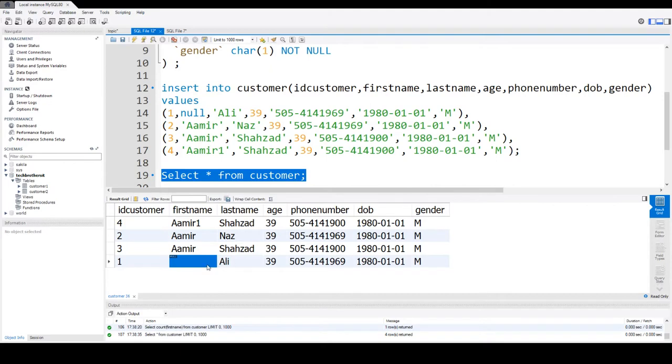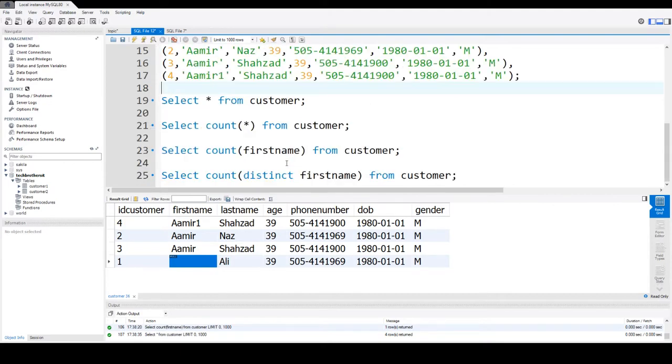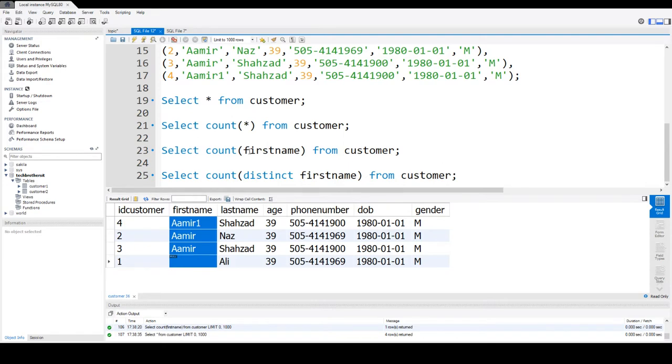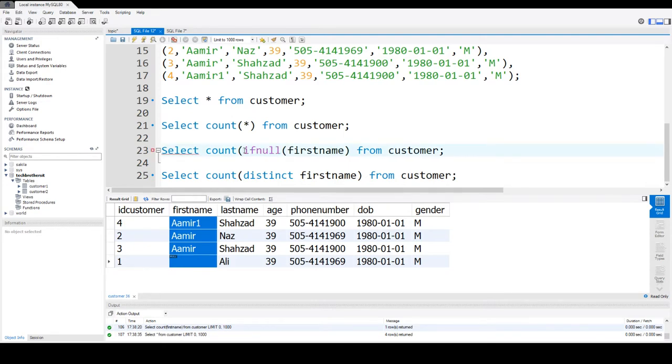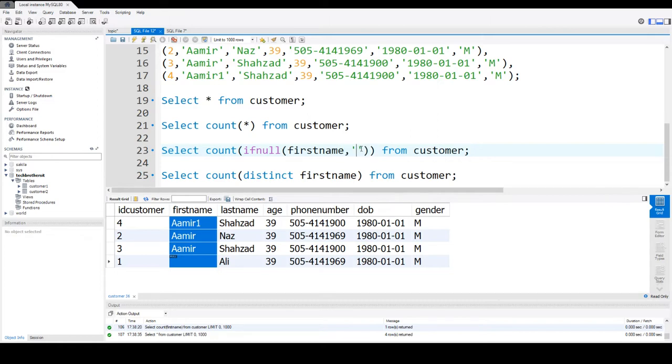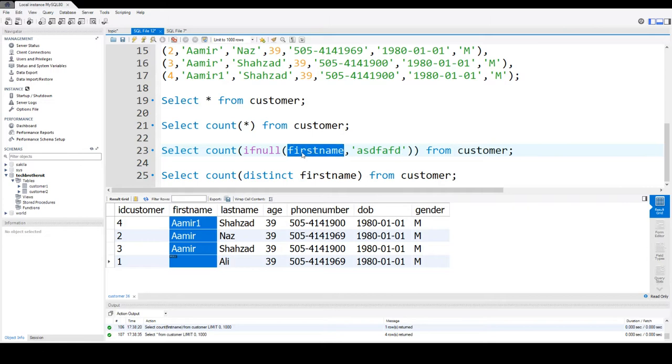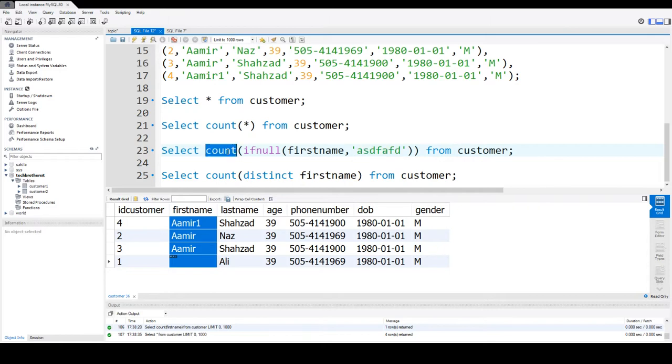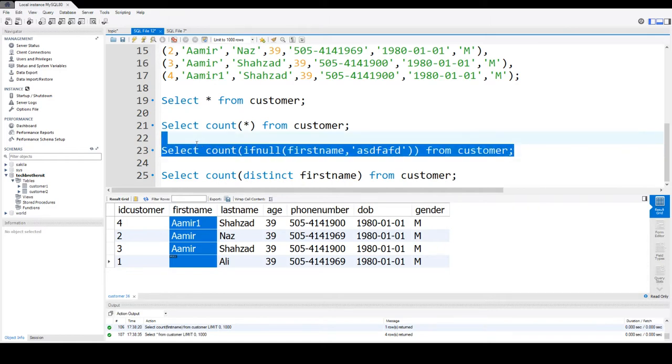You have to consider if your column value has a NULL value, it's going to ignore that in the count. How can we tackle that if we really want to handle it? You can use IFNULL function. If firstname is NULL then I'm replacing it with some blank space instead of NULL. You can write anything - maybe ABC or whatever you want.